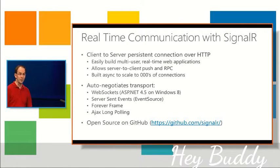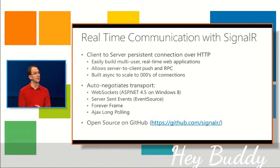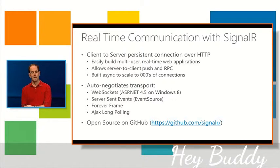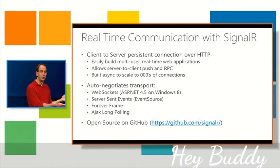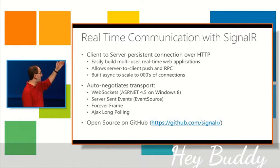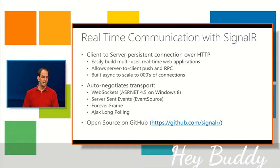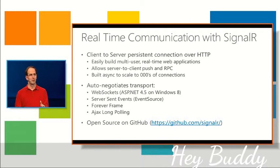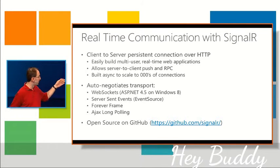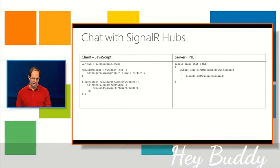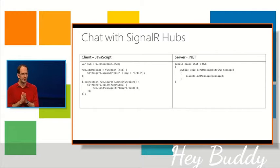SignalR automatically negotiates the transport. So if it's a browser that supports WebSockets, which ASP.NET 4.5 does on Windows 8, we'll automatically use WebSockets. At the same time, it can fall back and use either server-send events, forever frames, or AJAX-long polling. So even on IE7, this will actually work. And it's open source, and you can download the source from GitHub. And it's pretty cool. So let's actually walk through it here.